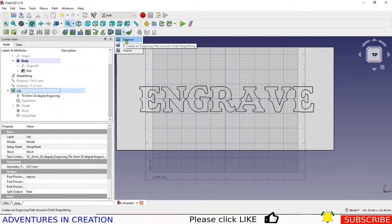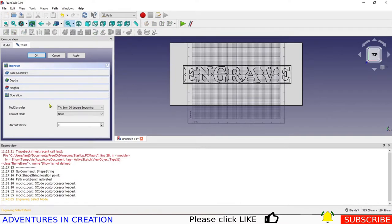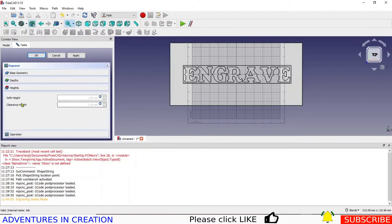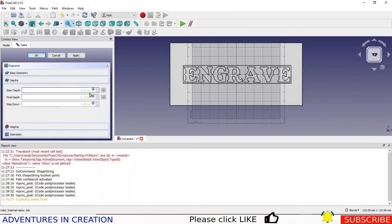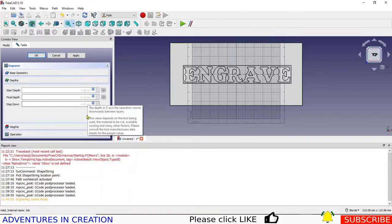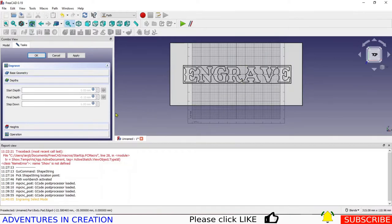I'm going to pick Engrave and tell it what to do. Because I deleted the default tool I only have one tool here so it automatically picks the right one. This is my clearance height and this is my safe height — I usually use 5 and 3, and those are perfect. My depth for some reason defaults to 0.1 engraving, which is too shallow — so start depth is zero, that's where I want to start.